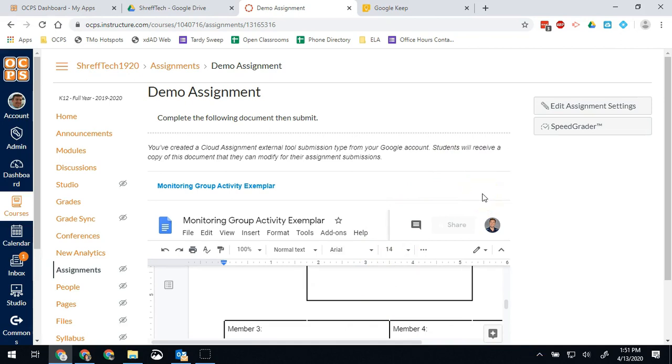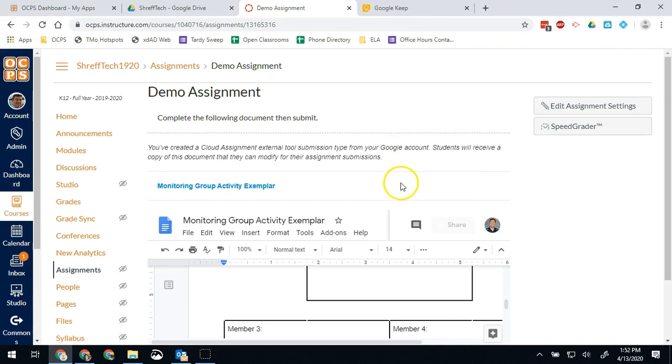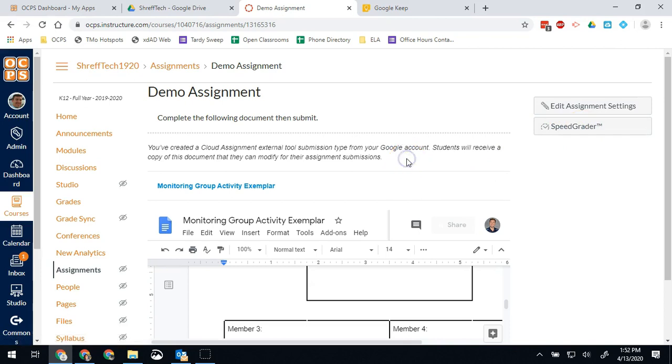That is the easiest way to have an assignment shared out to students and allow them to work on it, making sure it's in your Google Drive to begin with and then using the Google Docs cloud assignment. And then you'll be able to go into Speedgrader and see all their submissions once they submit.